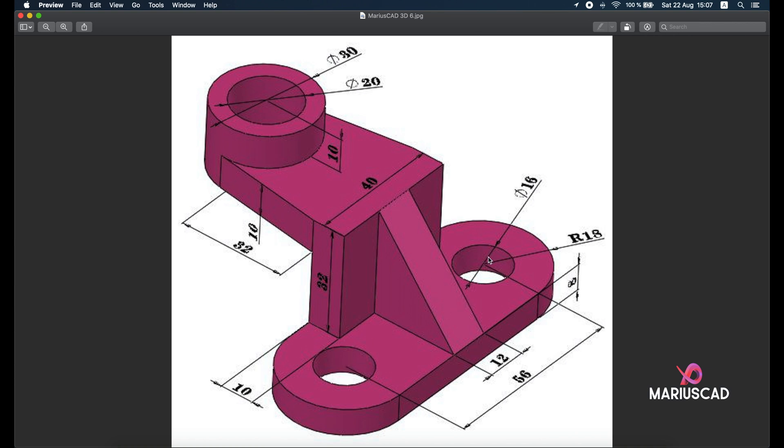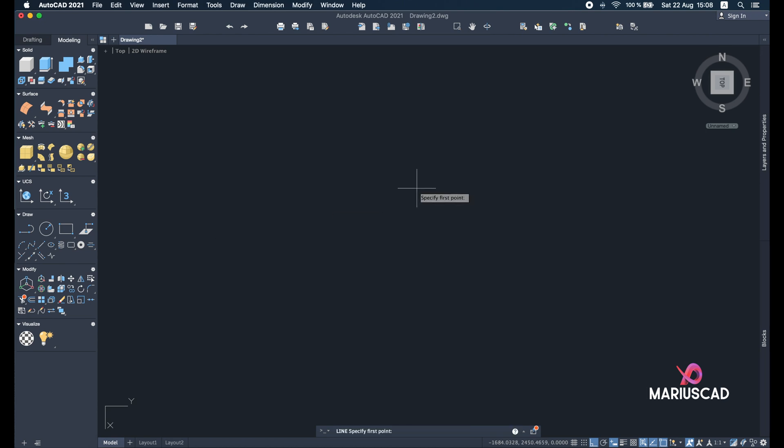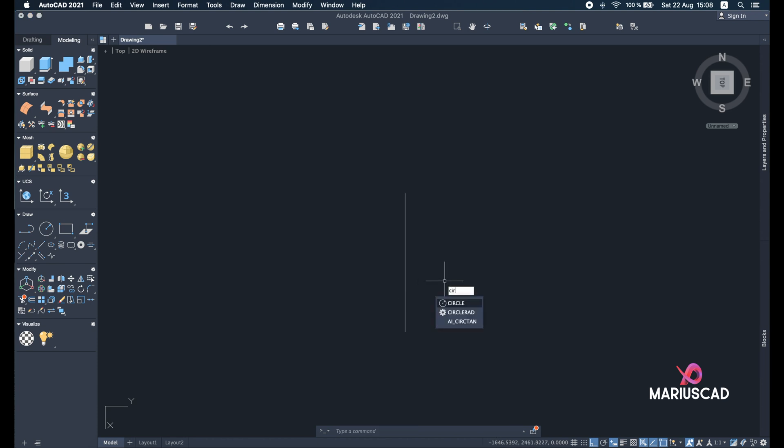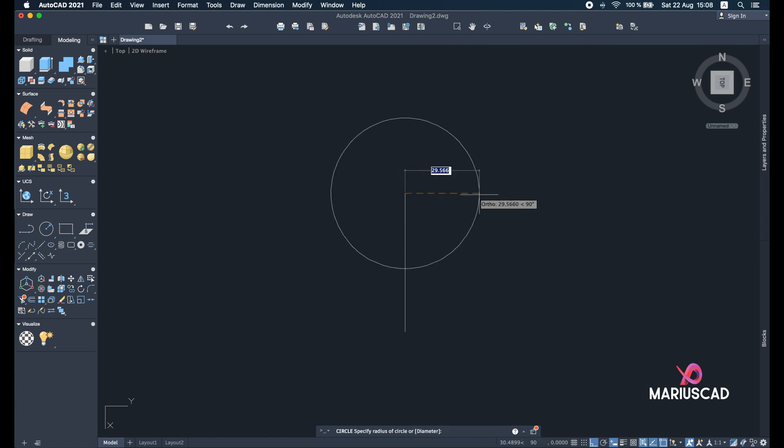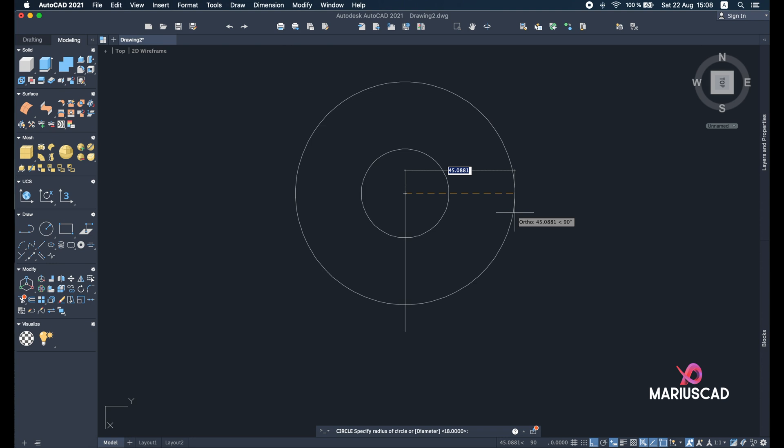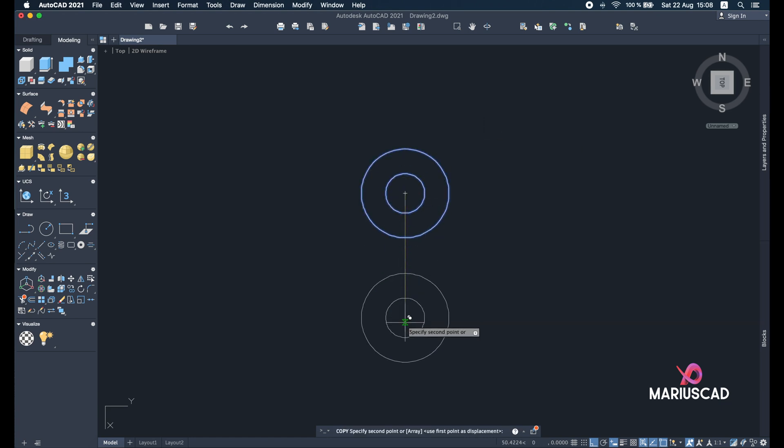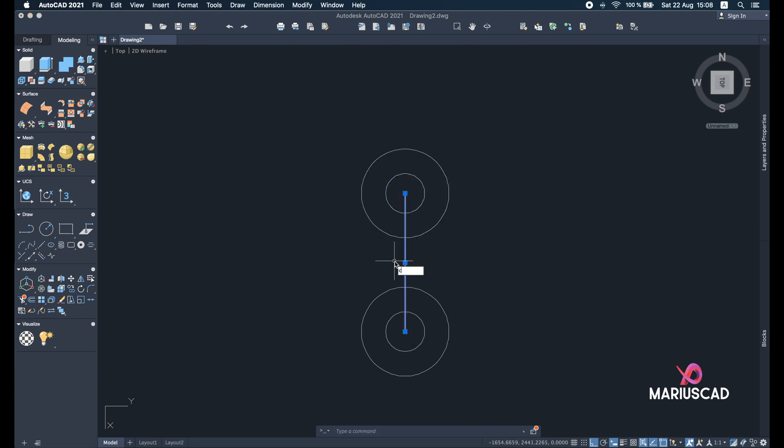So let's have a look. First we will start with this line here made with 56 units, and then we will draw these two circles with the radius 18 and the diameter here 16. Let's get started. As I said before, draw a line, so line command, nothing fancy, 56 units. And then circle command starting with this point and right here 18 units. Then another circle and select the center. Now press D from diameter and press 16.